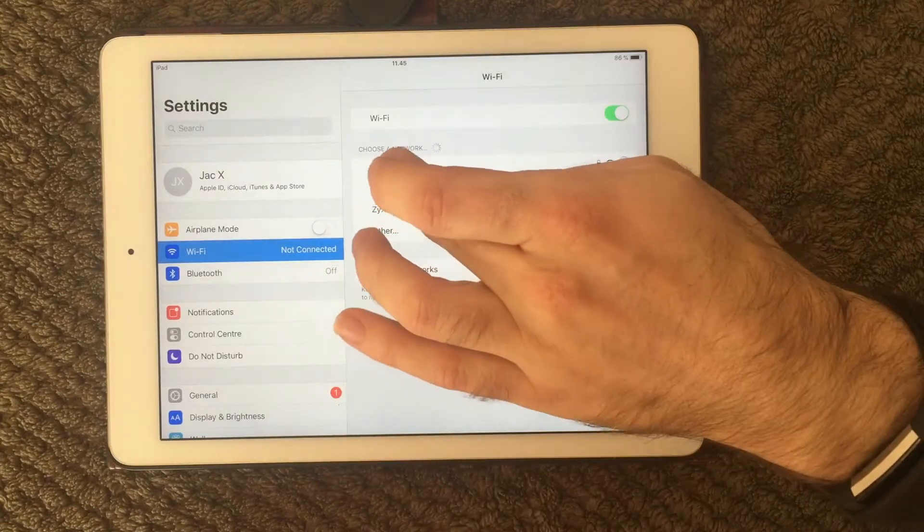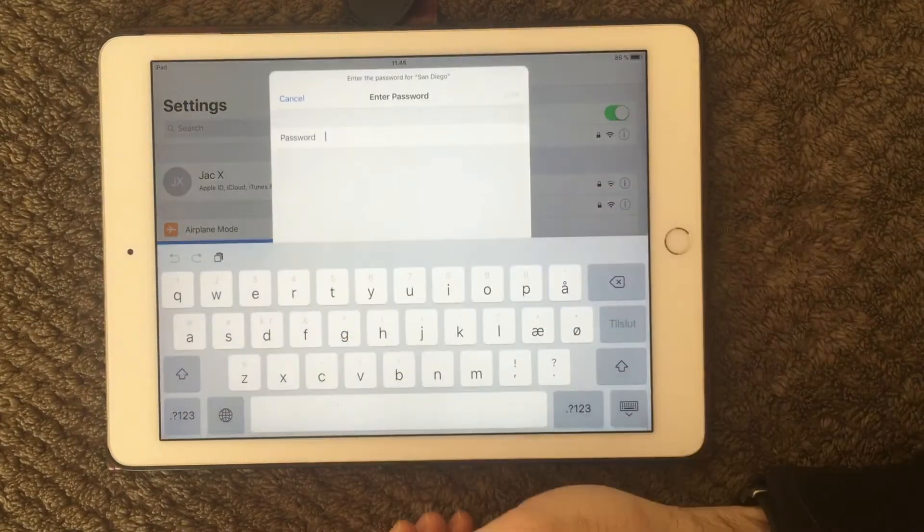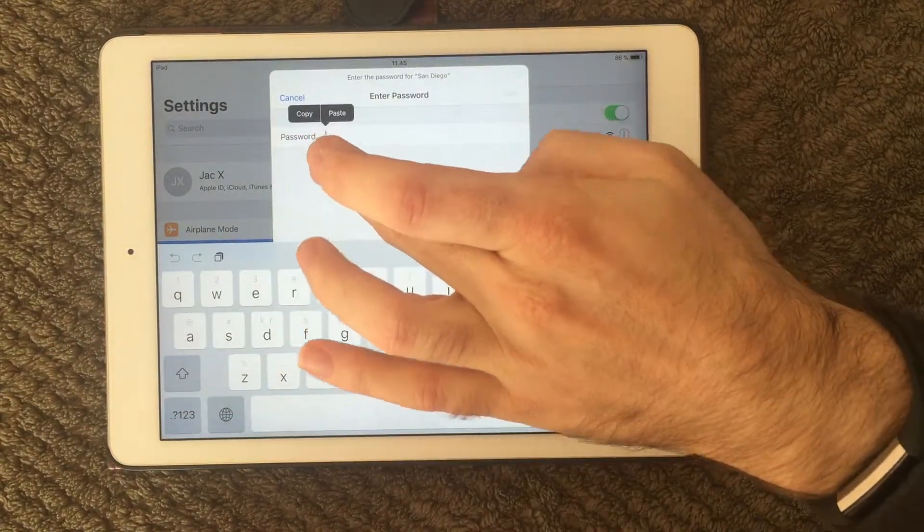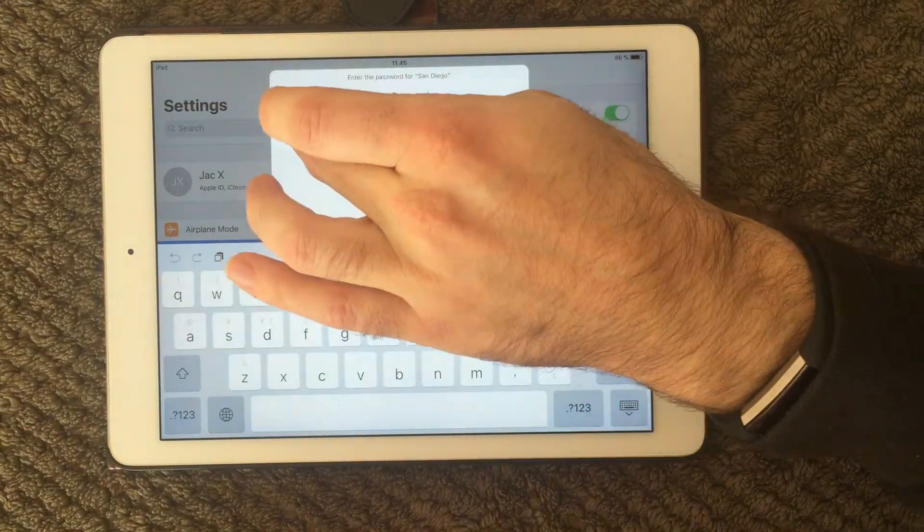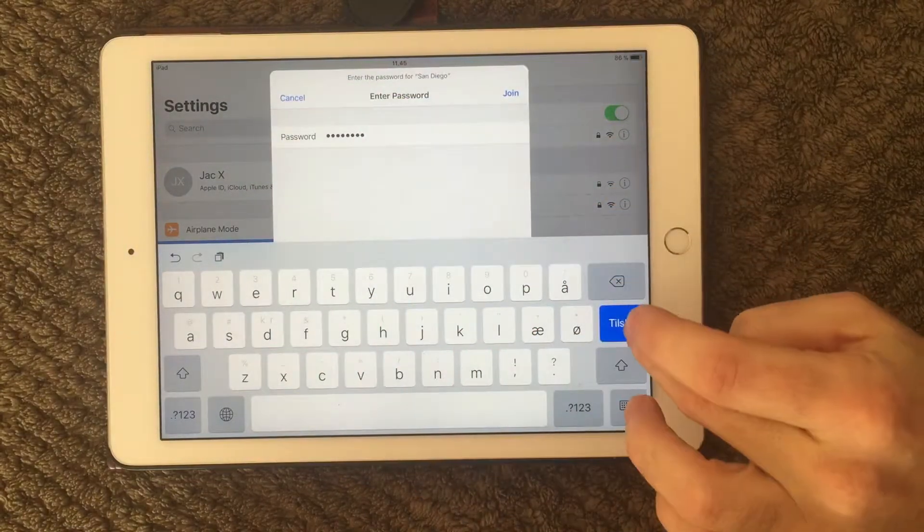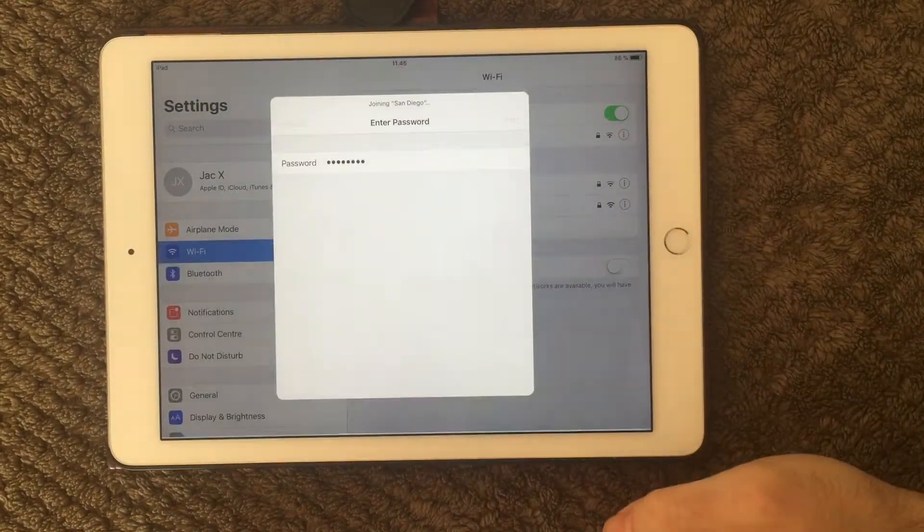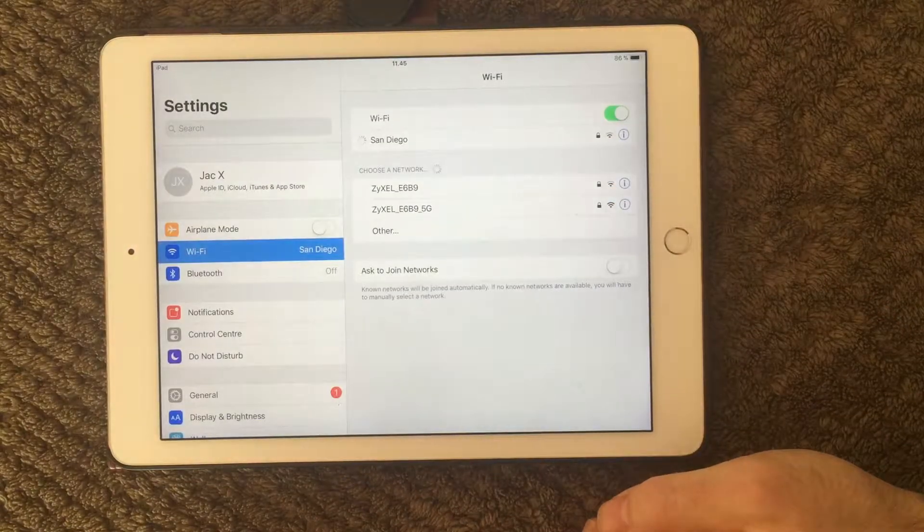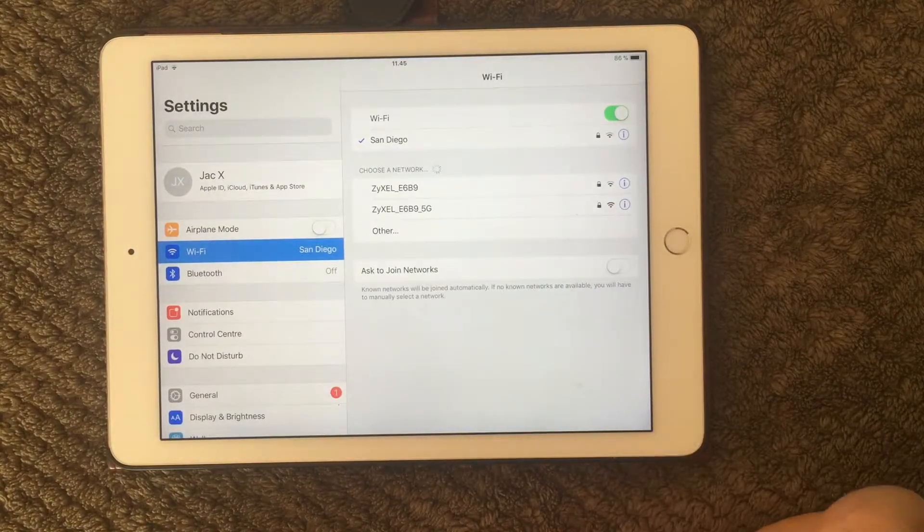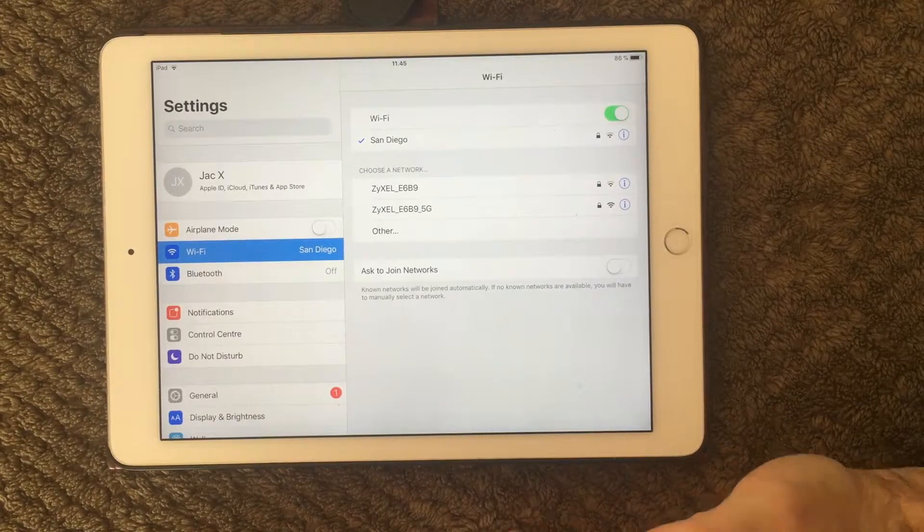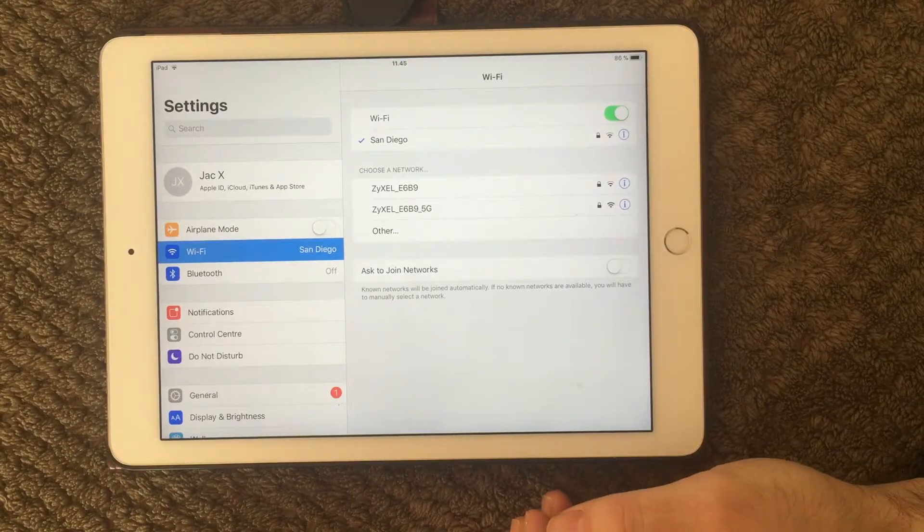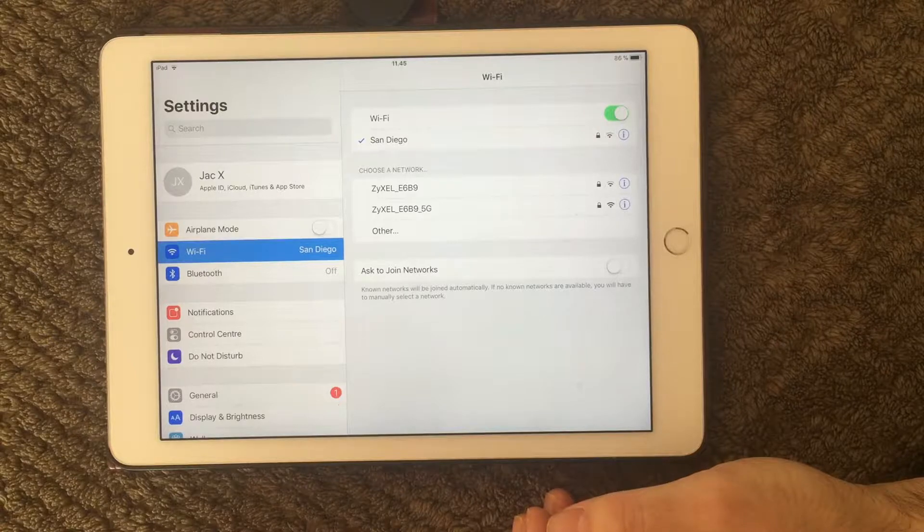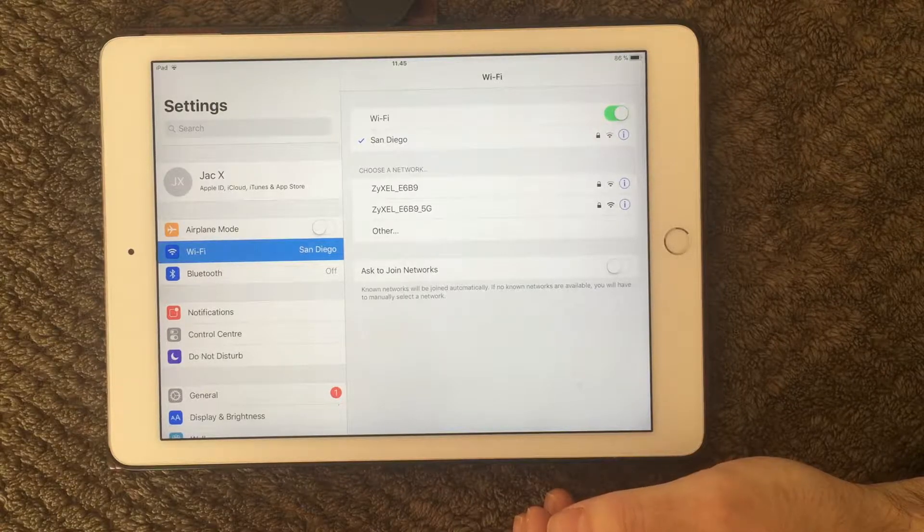Once again, press your Wi-Fi name, put in your password and say connect. And this will connect you to the Wi-Fi again. And this can also a lot of times solve the issue.